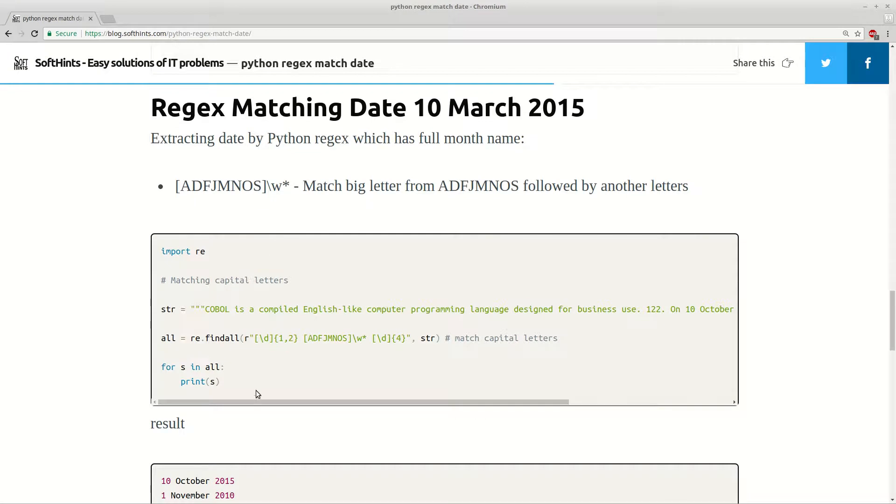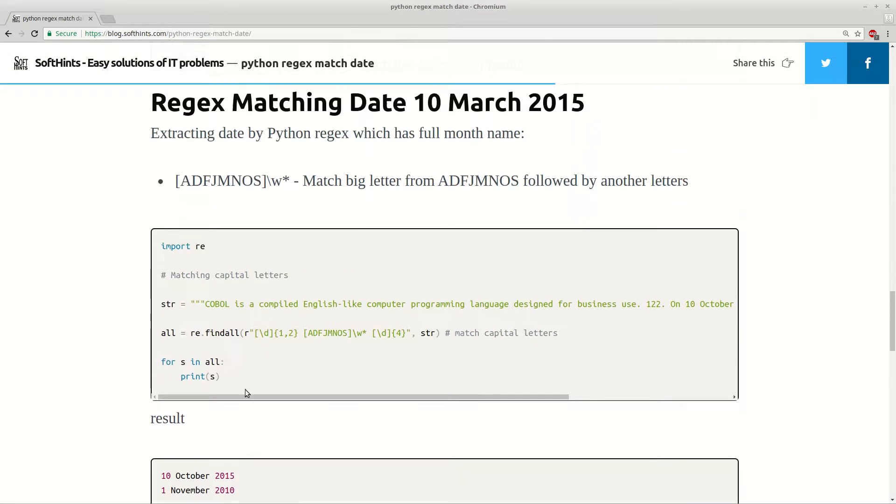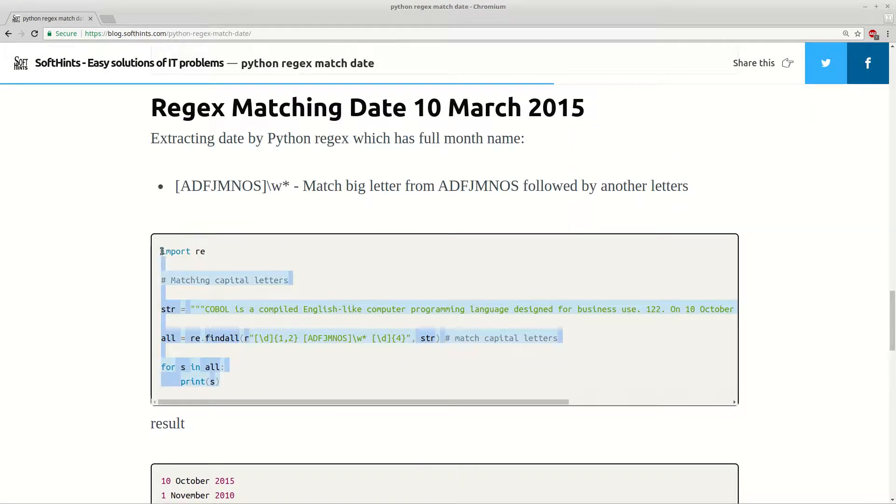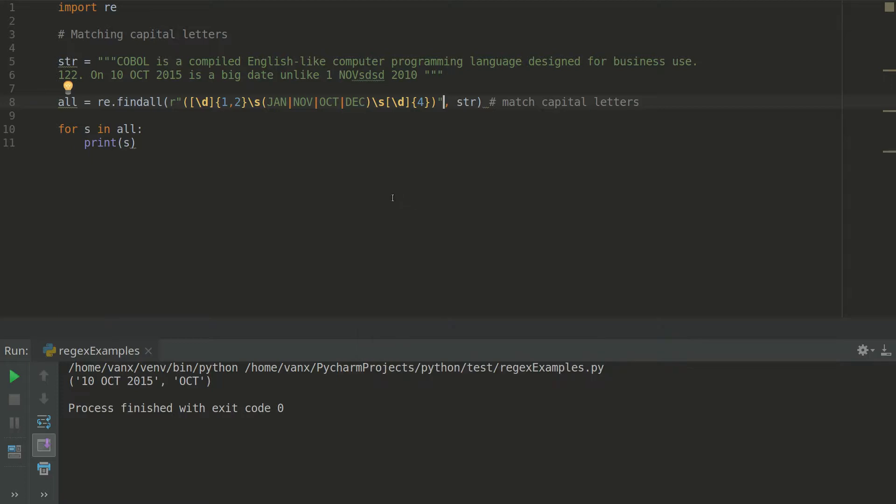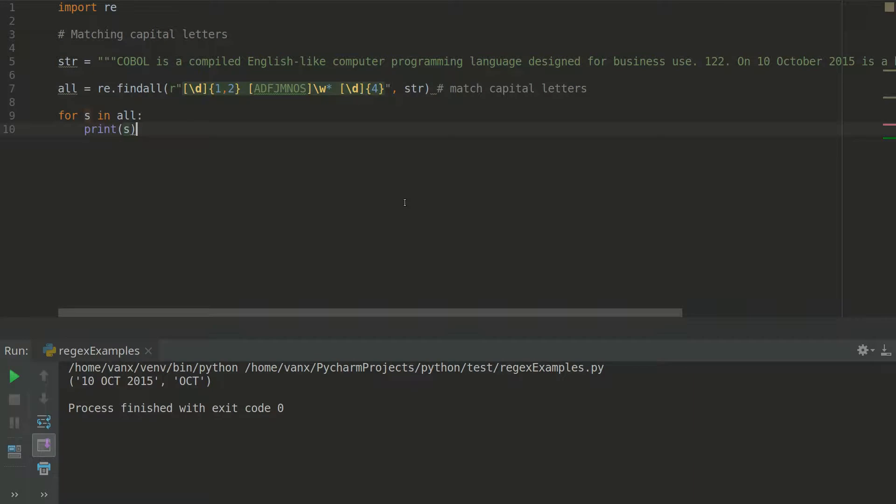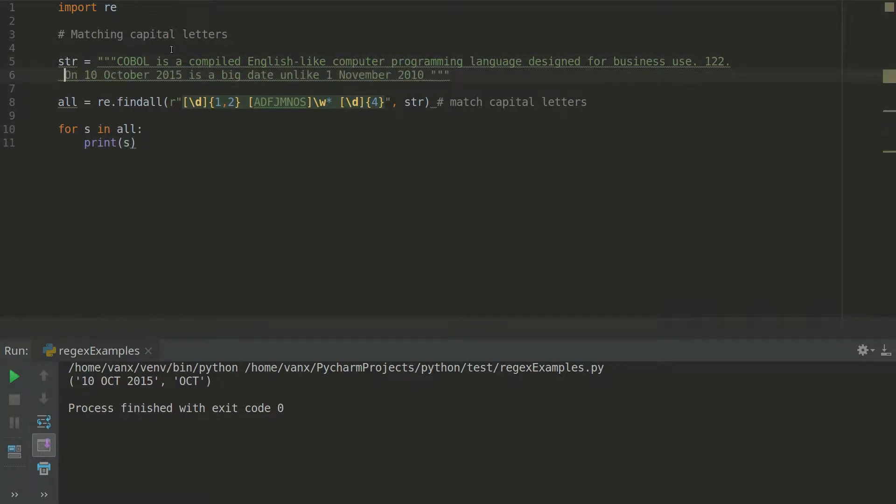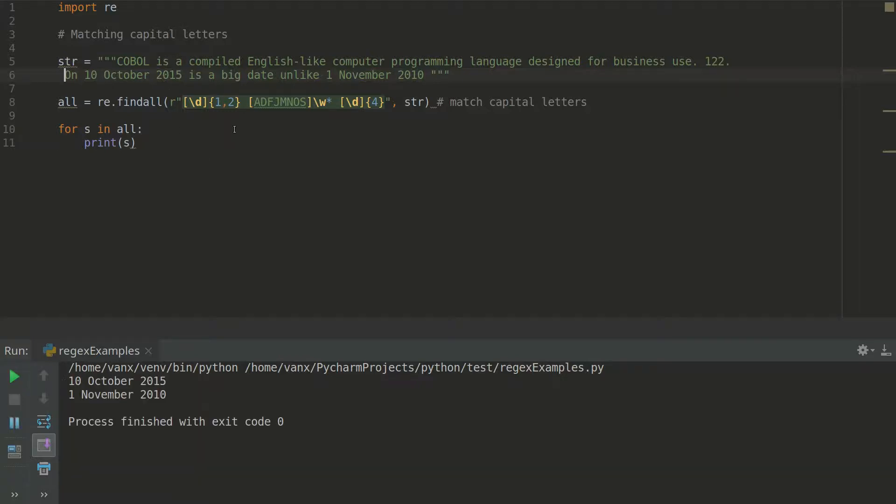The next one is similar. Here the difference is that we have the full word for a month, so here we are going to extract those two dates again.